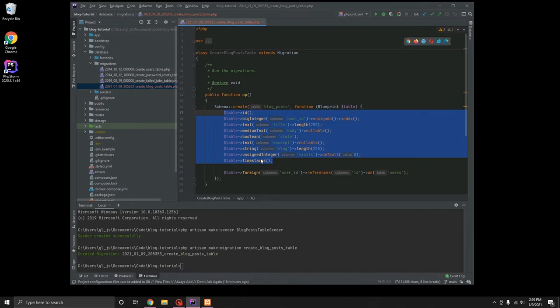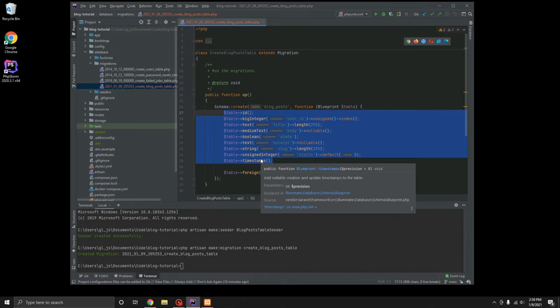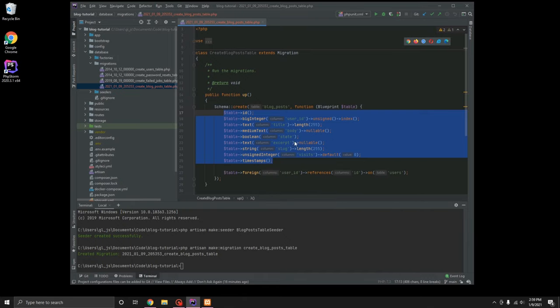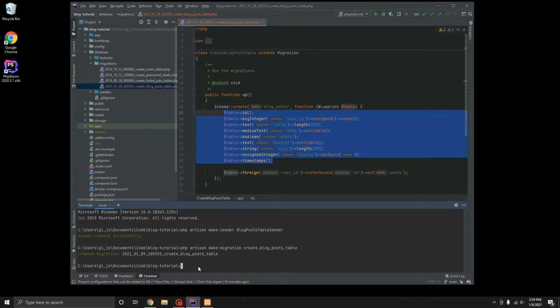We'll do the, we'll go ahead and create the model for this a little later. For right now, we'll just keep it just the migration there. We'll also go ahead and create a seeder to go with it. Make seeder, blog posts table seeder.